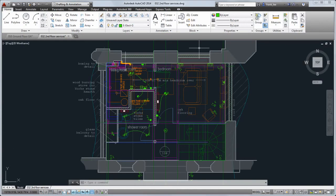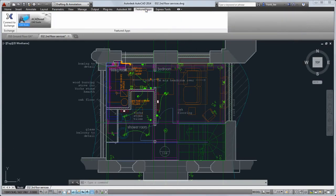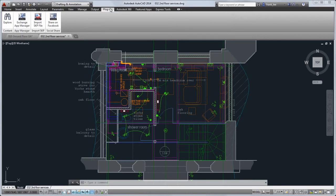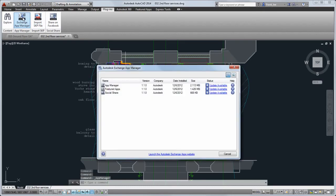This release installs some Autodesk Exchange apps for you by default. You'll see the Featured Apps ribbon tab with available apps. On the Plugins tab, you'll find the app for importing SketchUp files, as well as the Exchange App Manager, which lets you manage your installed apps.